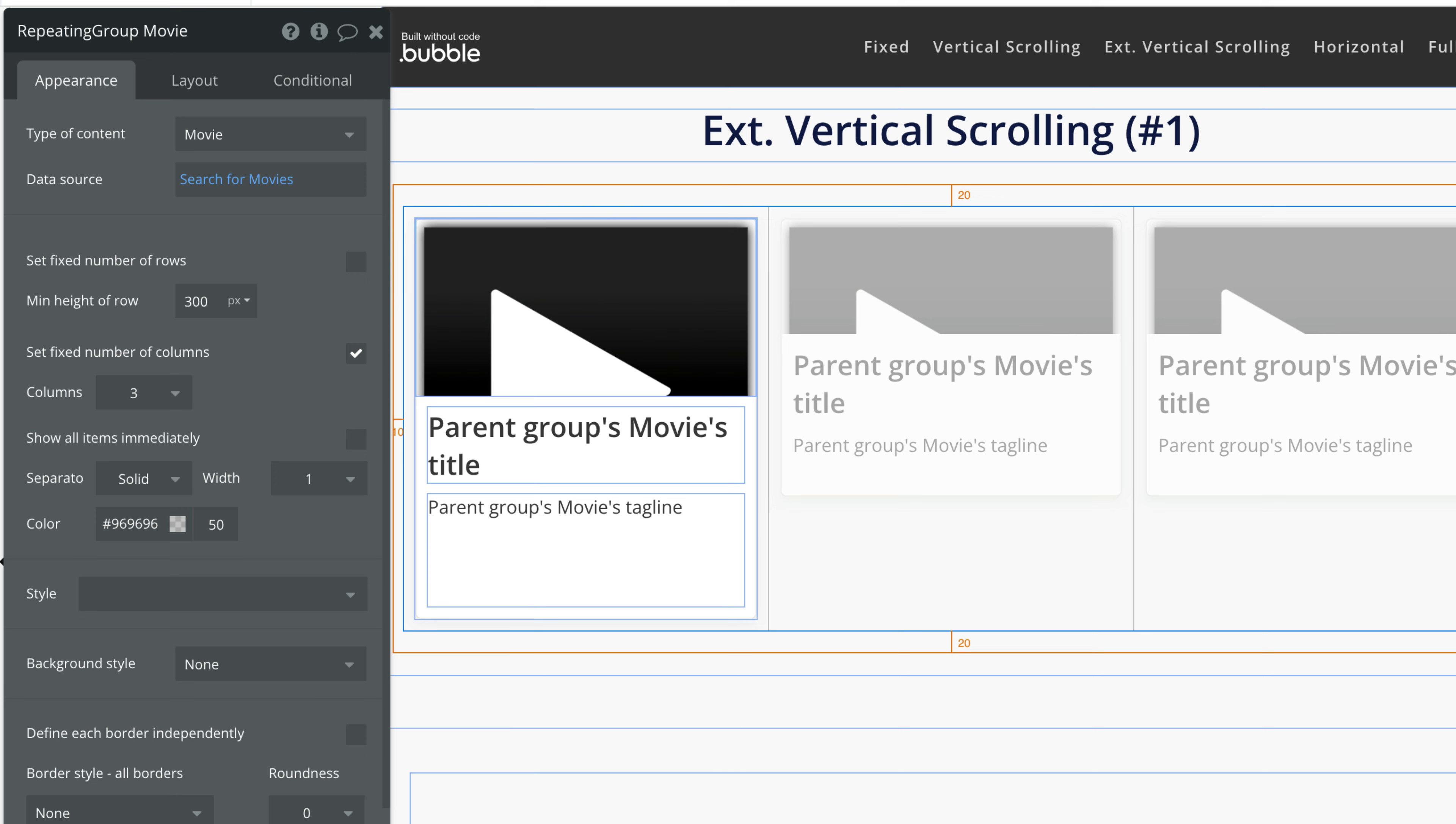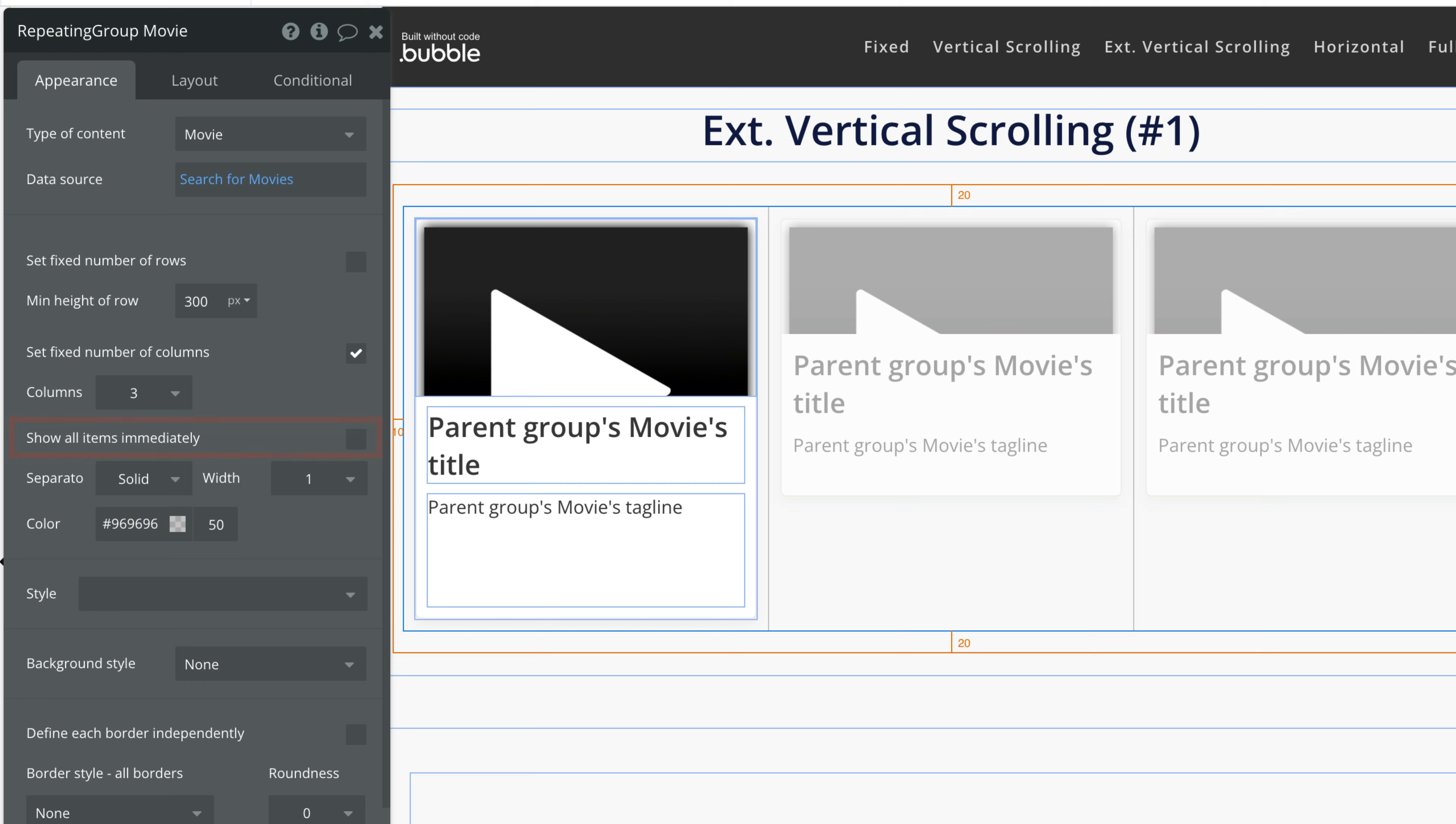For this to work, Show All Items Immediately needs to be unchecked, and in the Layout tab make sure our max height is infinite.